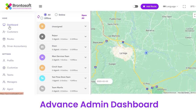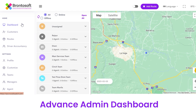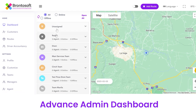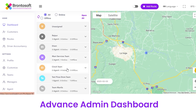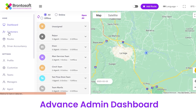Once you are logged in, you will be redirected to the Dispatcher Panel where on the top left side you can see the logo of the Dispatcher. Then we have a section of Home, and under Home we have a sub-section of Dashboard where you can view all the offline, online, assigned, and unassigned tasks with the name of the agents in Satellite View.